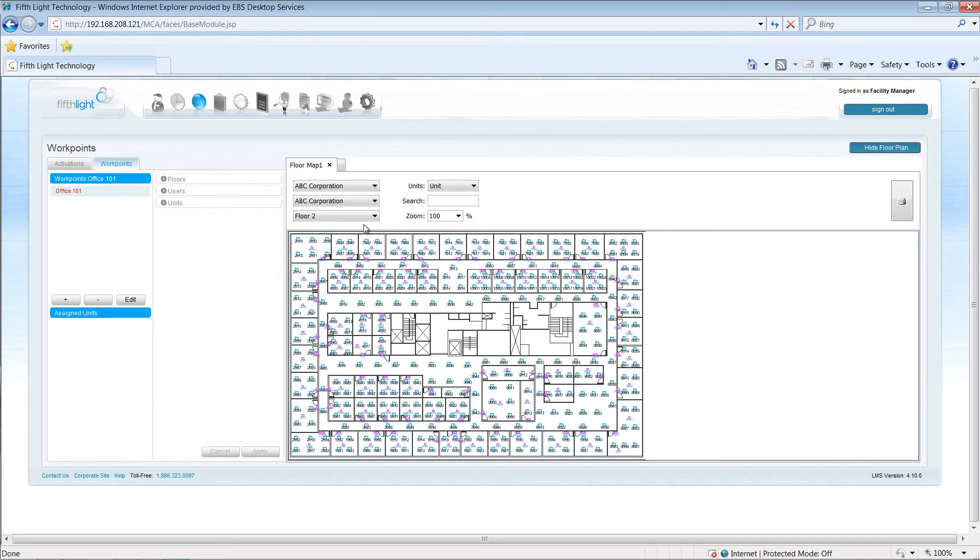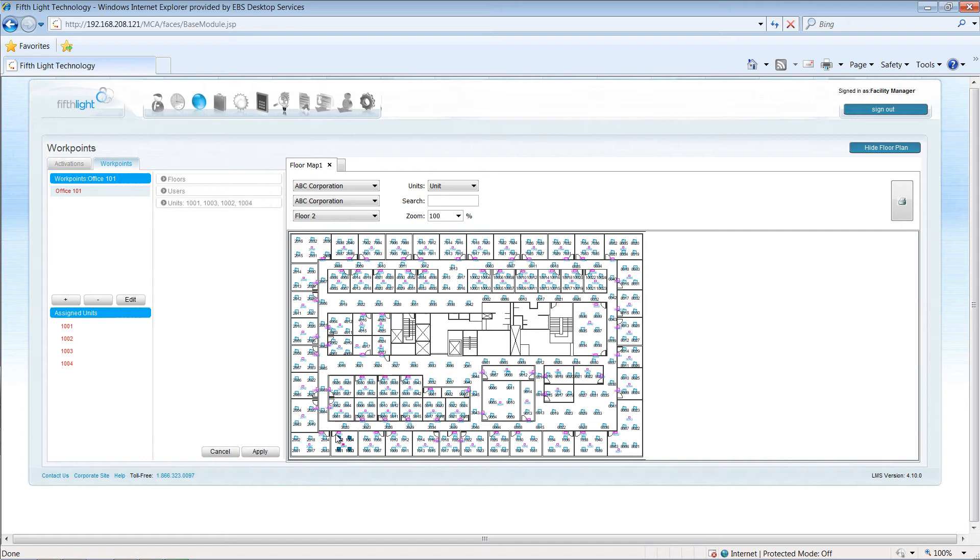Use your mouse to click and drag to select the loads that will activate with the workpoint. Hold down the Shift key to select additional fixtures. Click the Apply button to assign the selected units to the workpoint.